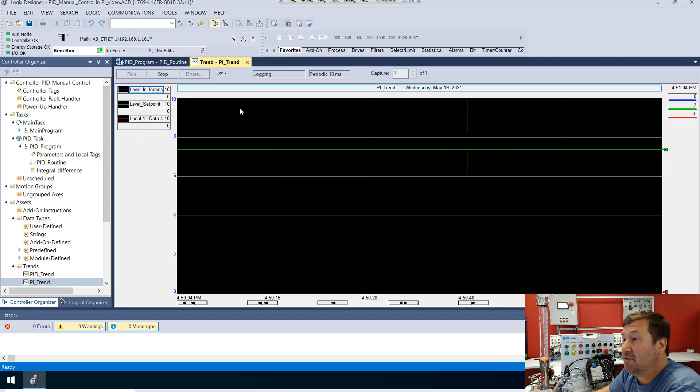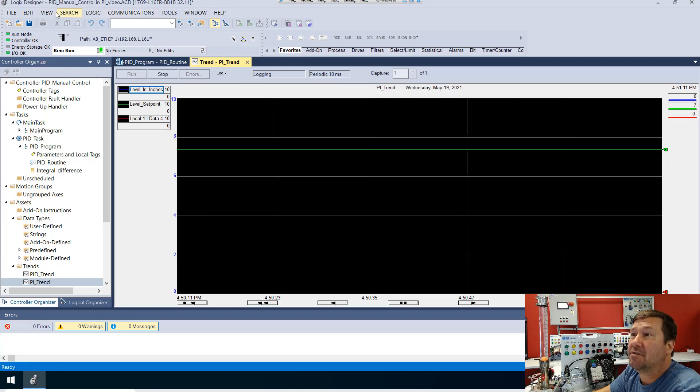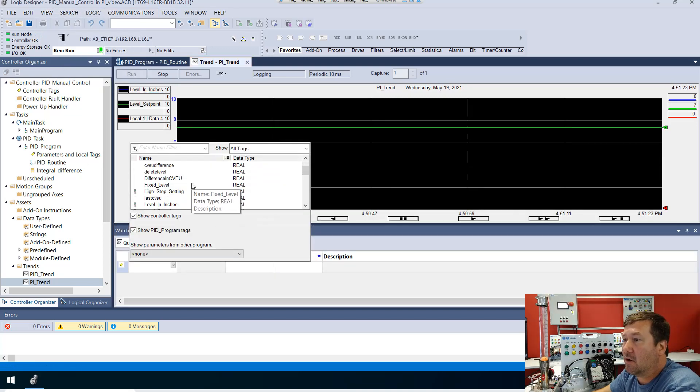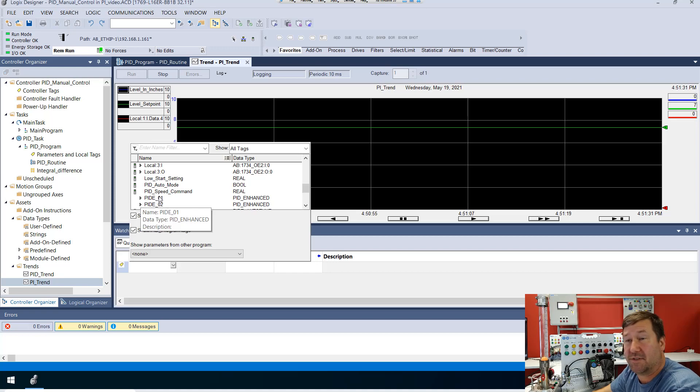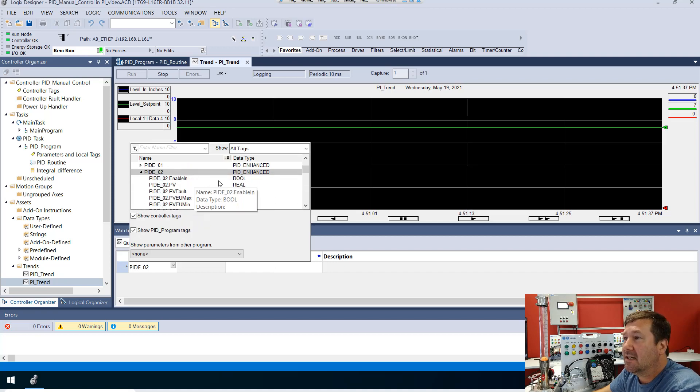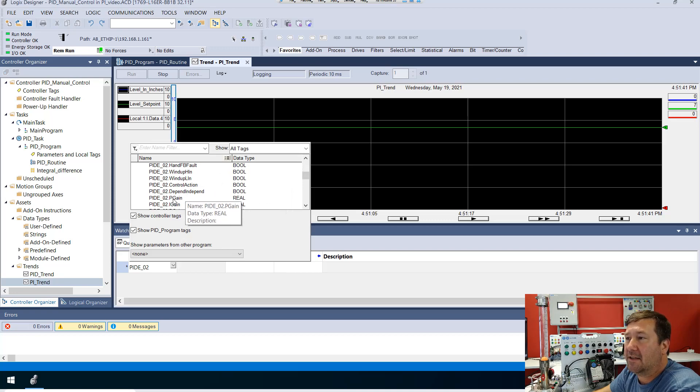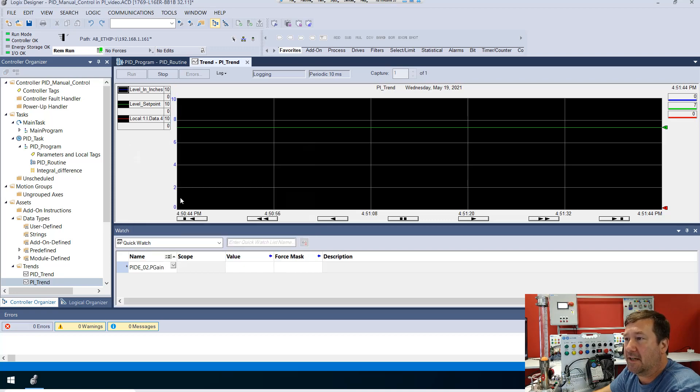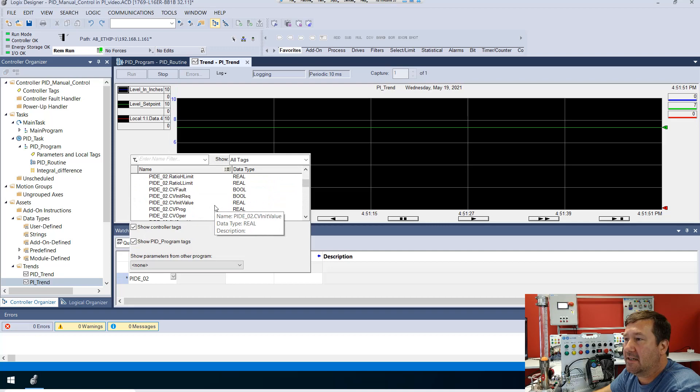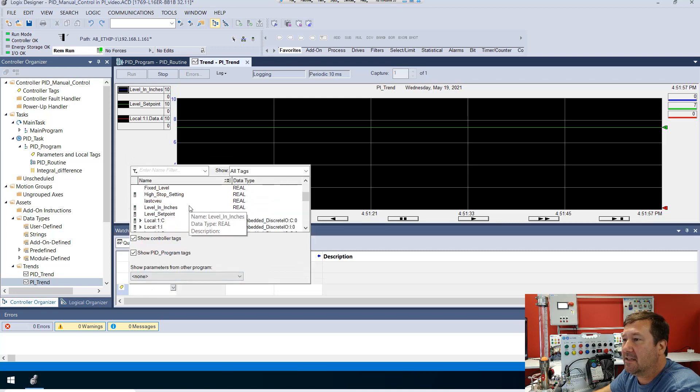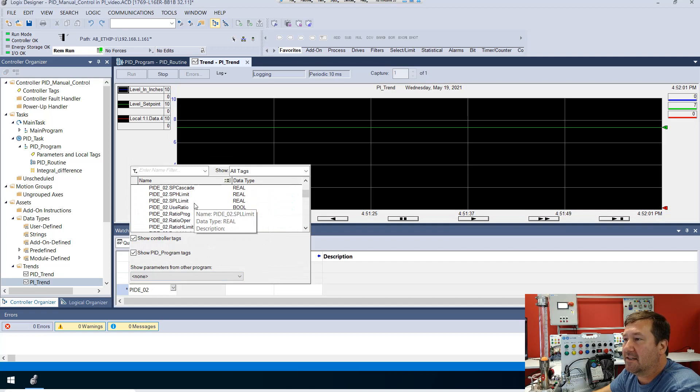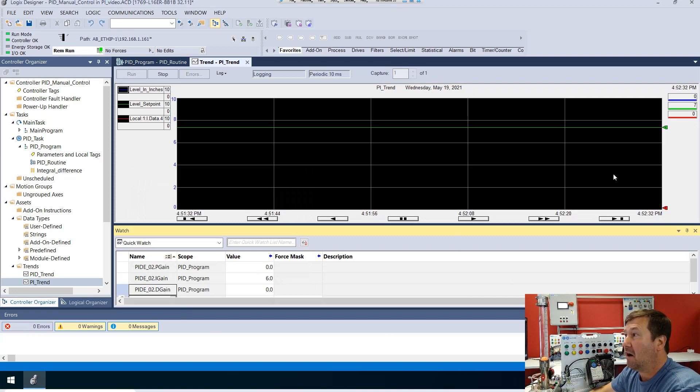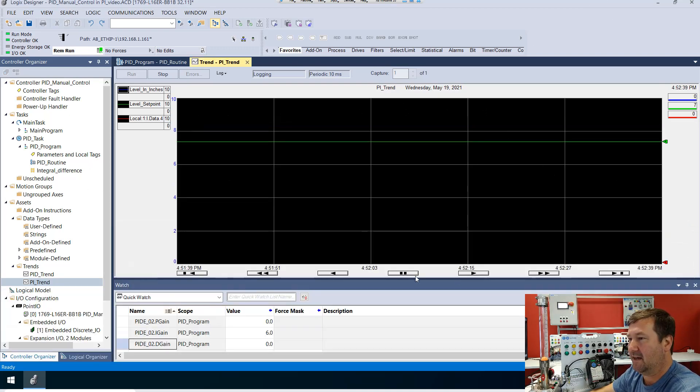So now what we want to do is use a watch window so that we can look at the P, I, and D gains. Go to view and watch, and let's go to our PIDE instruction. Now remember, chances are you're using PIDE underscore zero one, but in one of my videos we ended up using number two. So I'm going to go into it and I want to scroll down and find the P gain and bring it in. And then let's do another one, and right below that P gain you're going to see an I gain. And finally, we want to bring in the D gain. Now we can see our proportional, integral, and derivative gains along with our trend screen all at the same time, so we should be able to get a really good view.